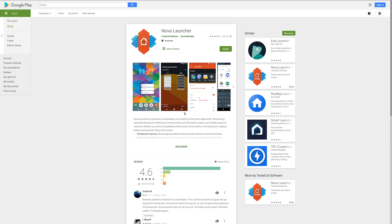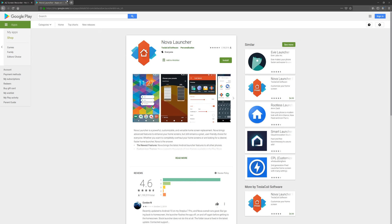So Nova Launcher, you can download and install the free version, but I highly recommend that you get the paid version, which is the Prime version. It's about $5. So that way, whatever I'm doing in my tutorials, you'll have the exact same features that I have.